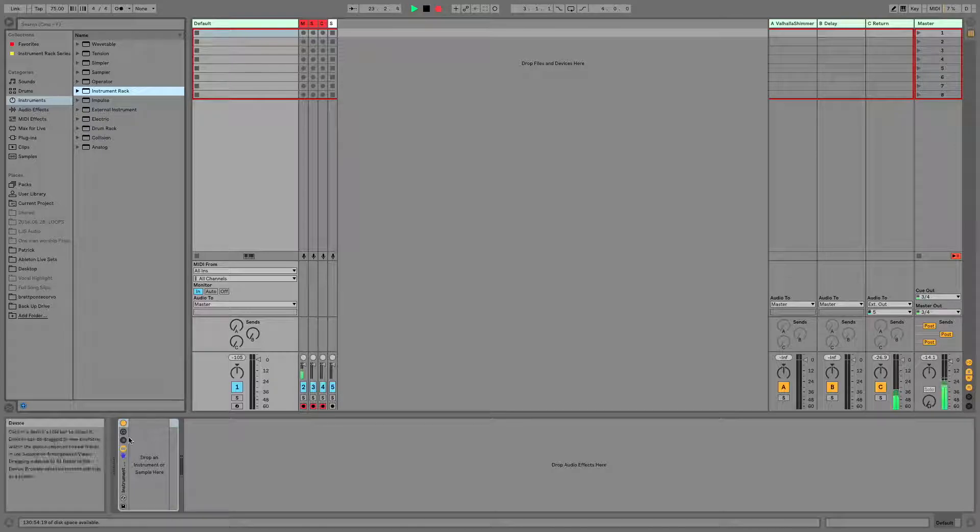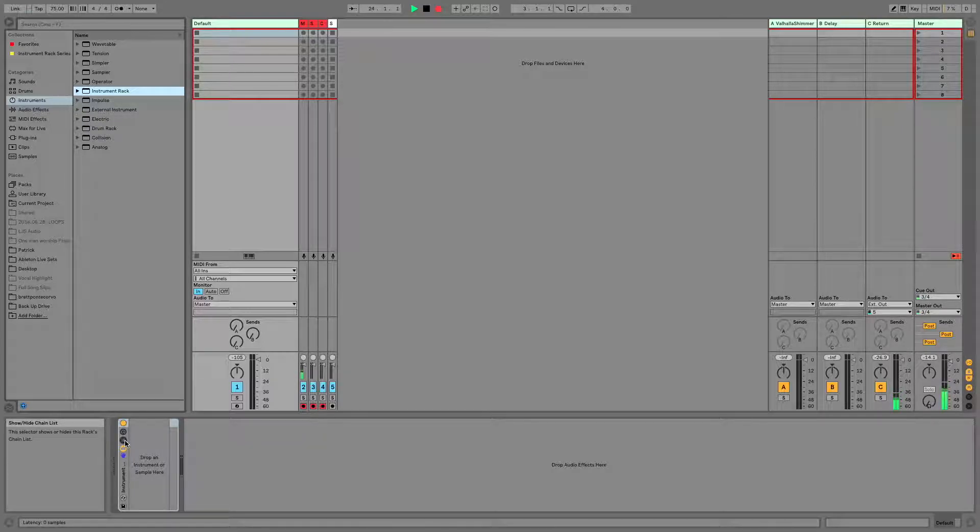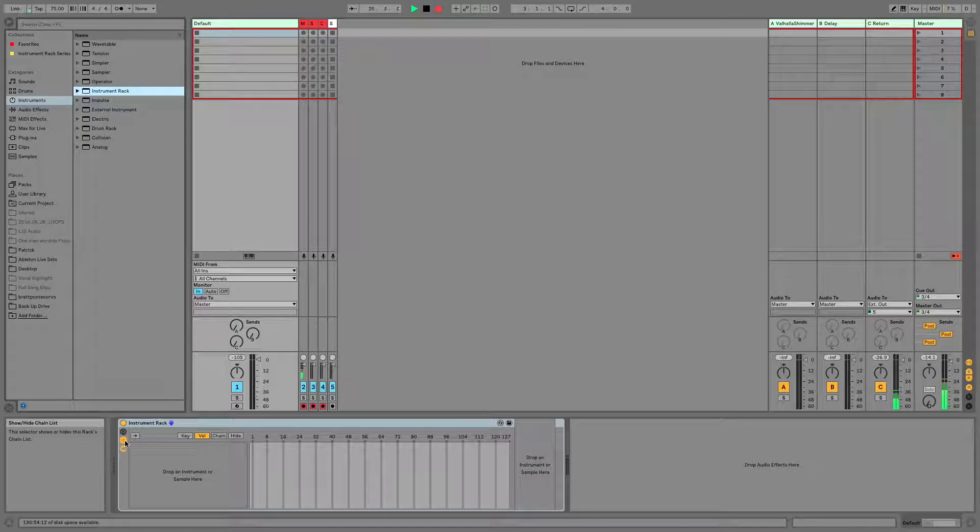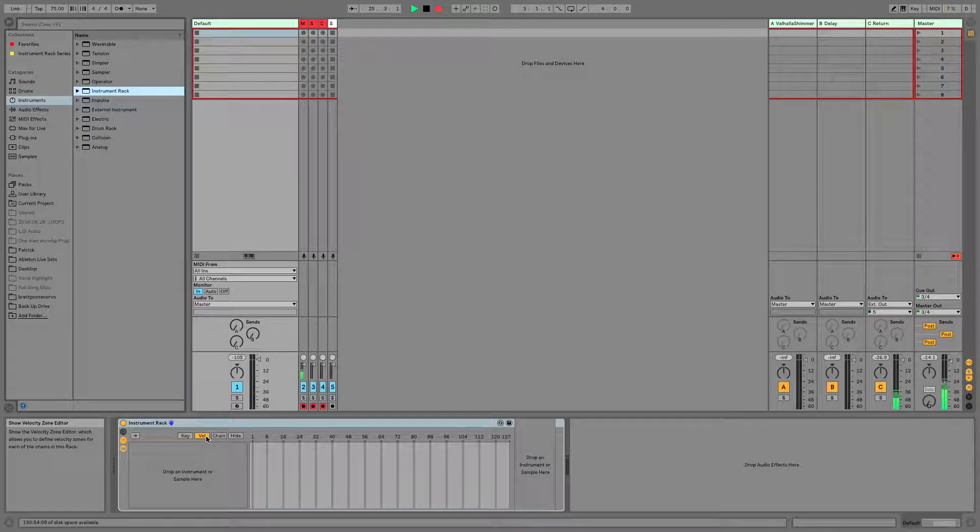And we're going to want to see the chains since we're going to be working with that. So you're going to want to click on the Show, Hide, Chain List, and make sure your velocity menu is selected.